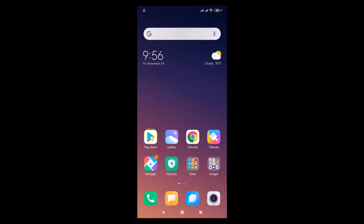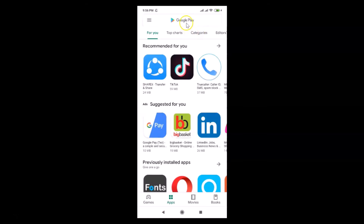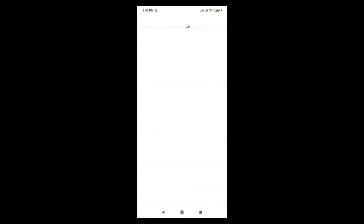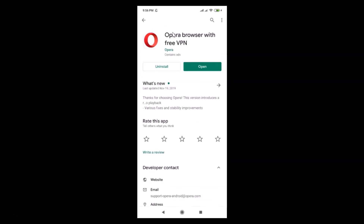Open your Google Play Store and search for Opera. Here we have the Opera browser from Opera, just tap on it to open it. I don't have the update button because I recently updated it. If you see the update button, just tap on it and it will update your Opera browser to the latest version.